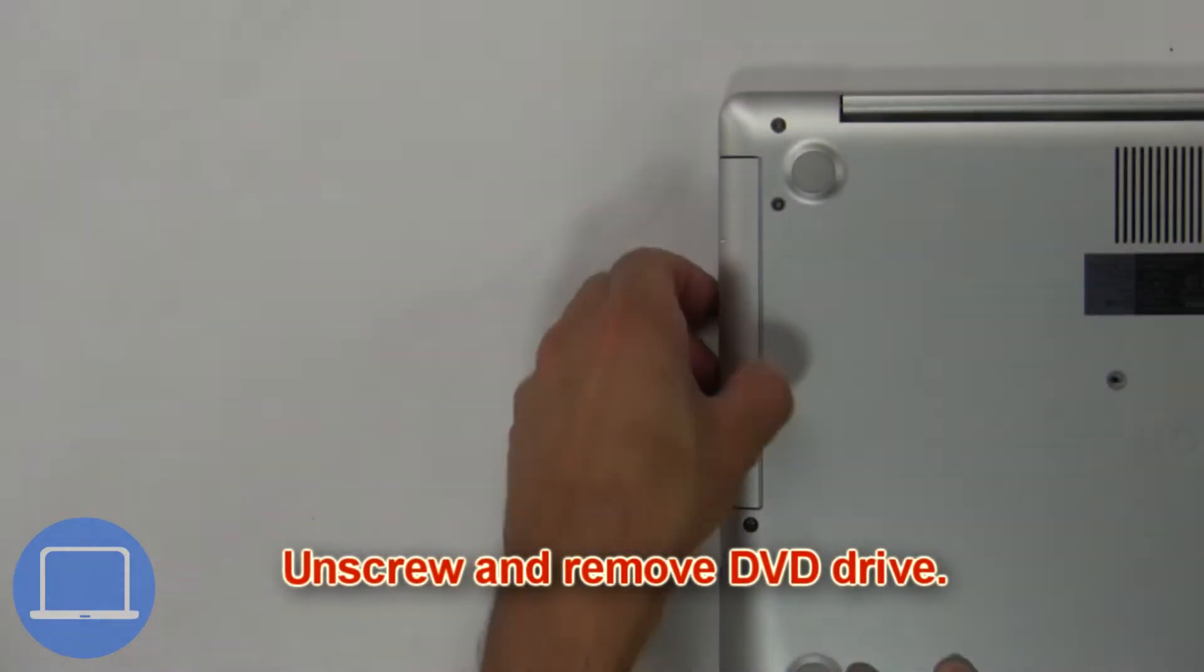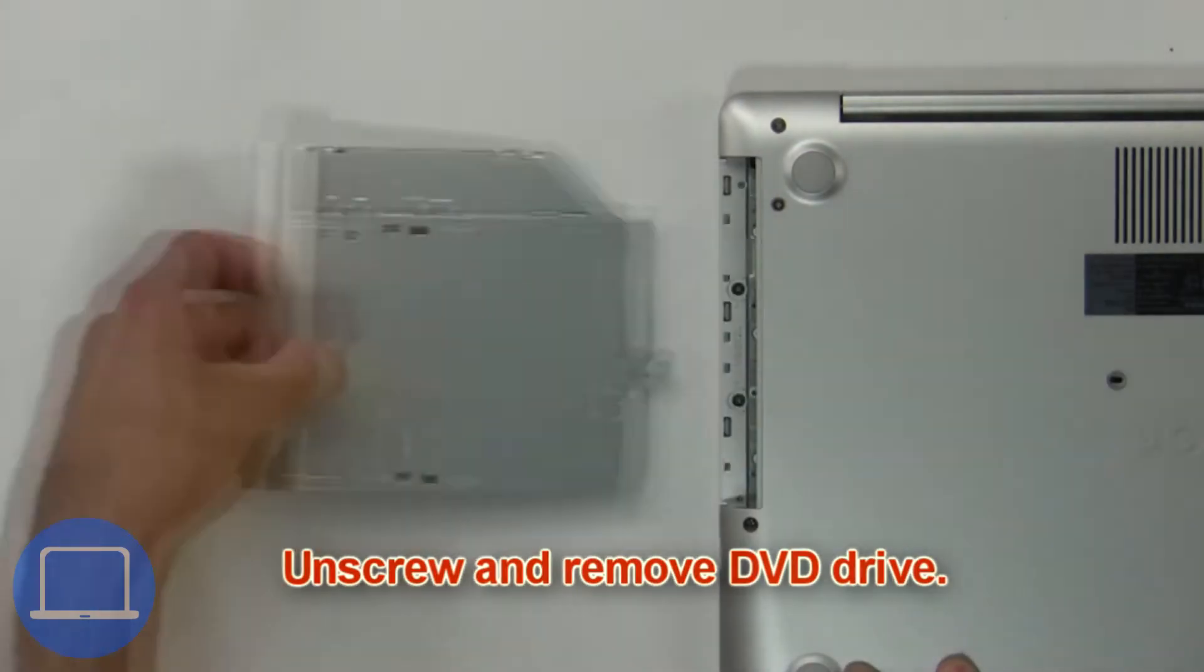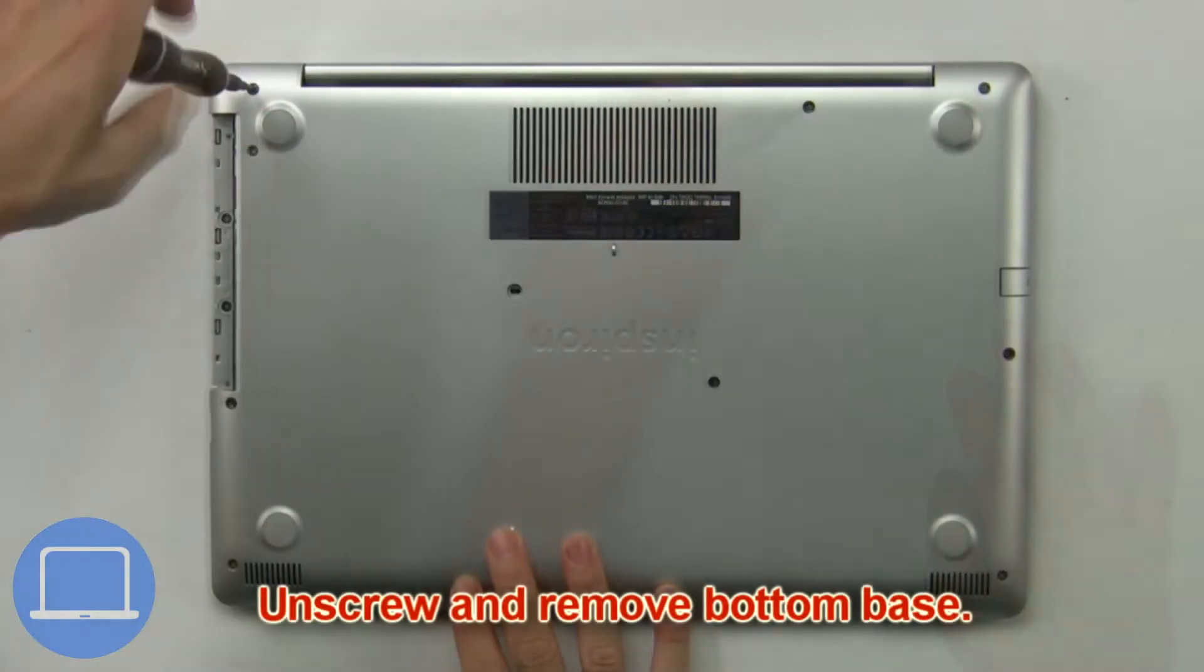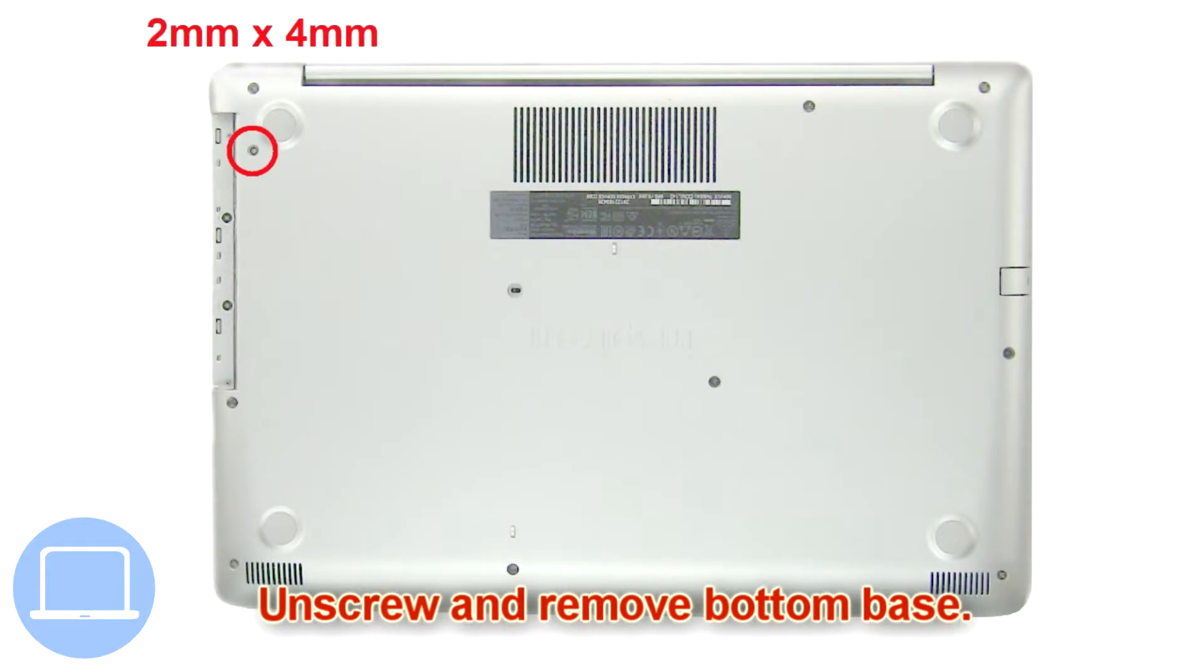First, unscrew and slide out the DVD optical drive, then unscrew and remove the bottom base.